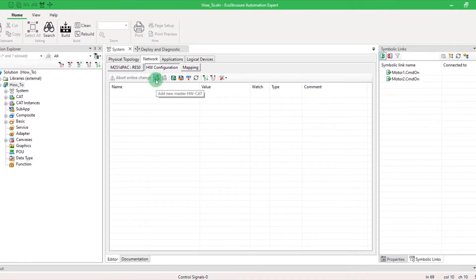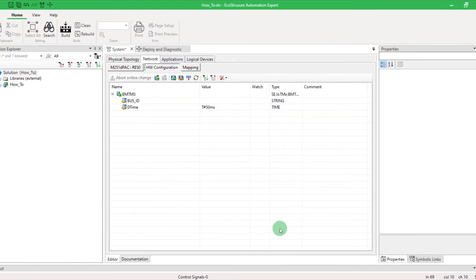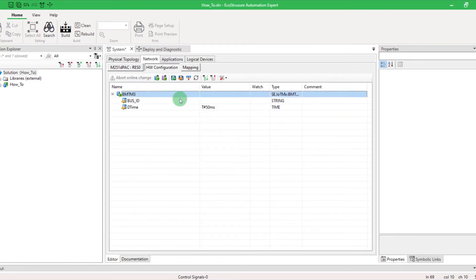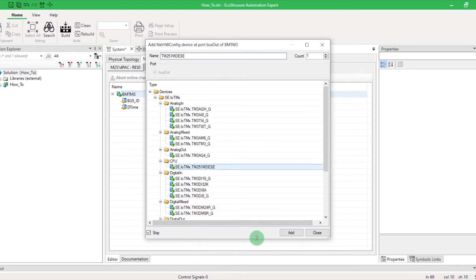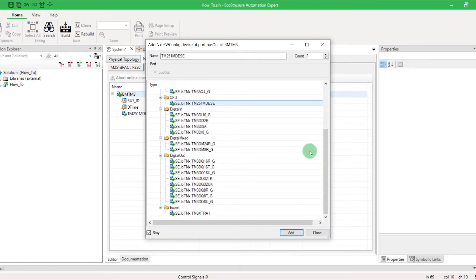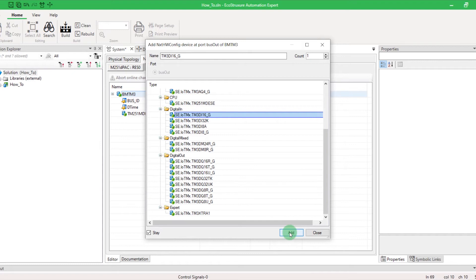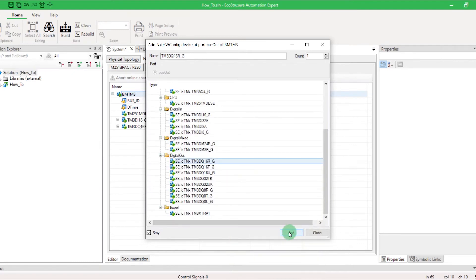By clicking on the Add New Master button, you can add the bus TM3. Right-click on the bus and select Add to choose the I.O. modules. Click on the Stay box to keep the pop-up opened. Be careful — make sure that you first add the CPU M251 and then add the I.O. modules in the same order that they are physically connected.